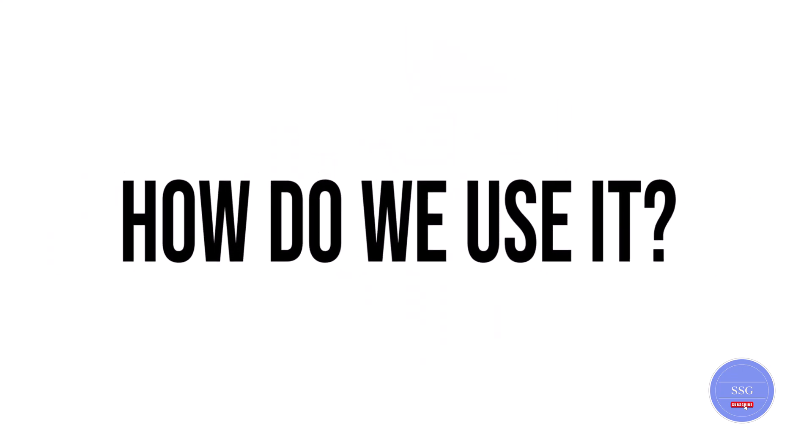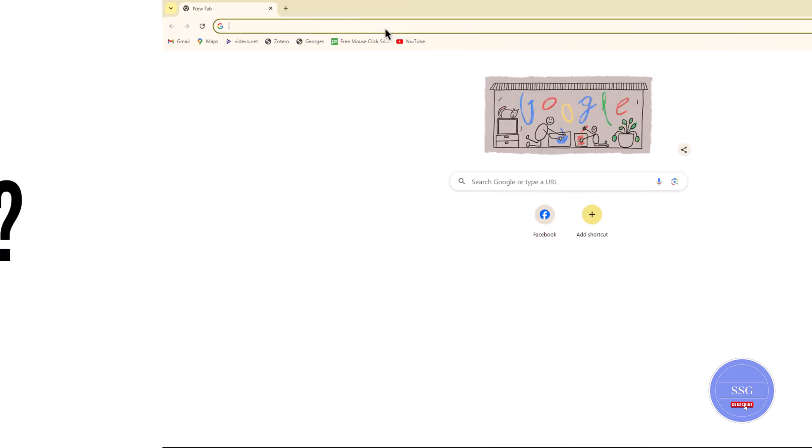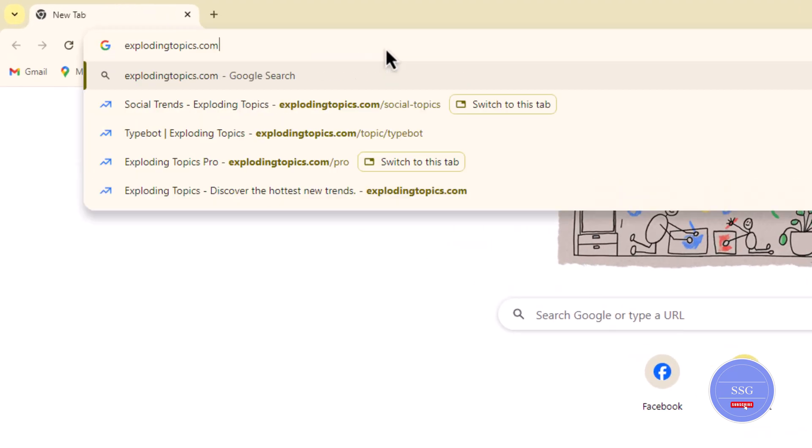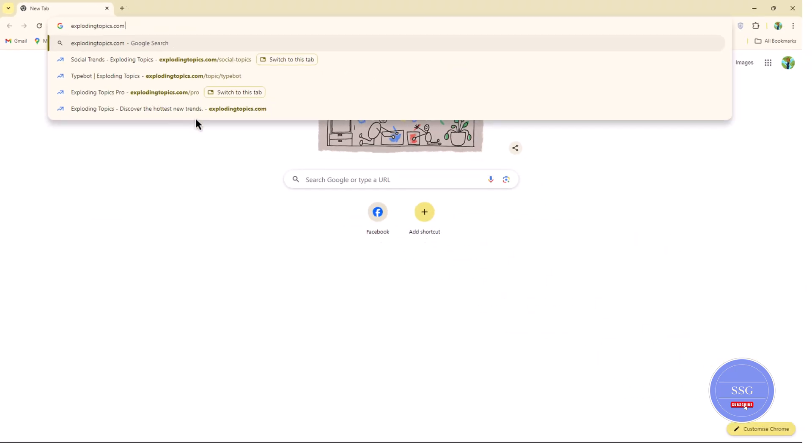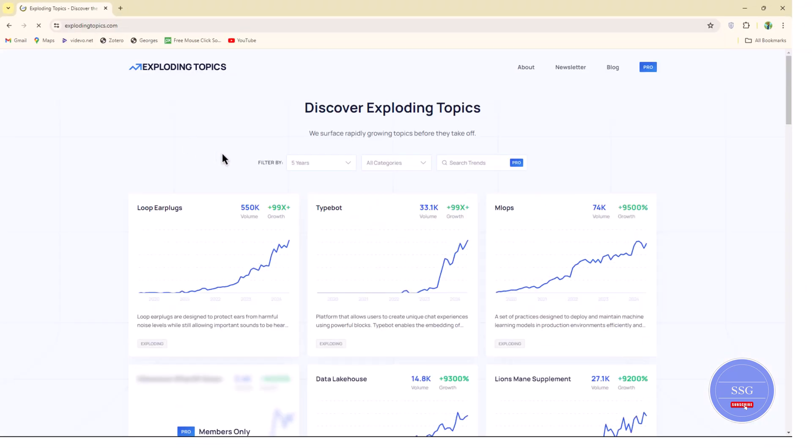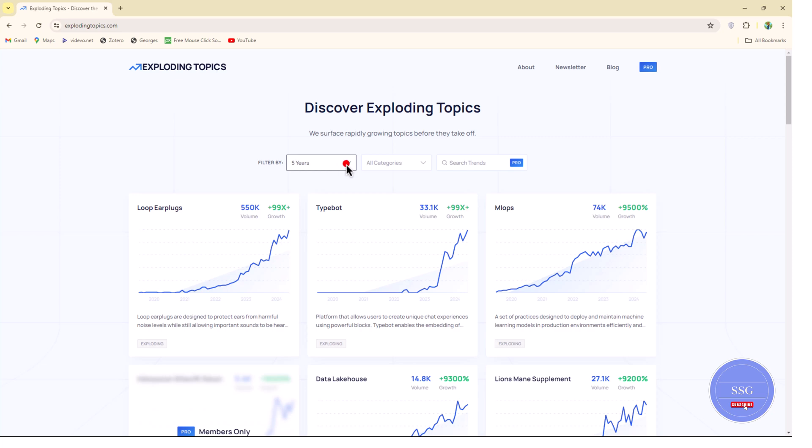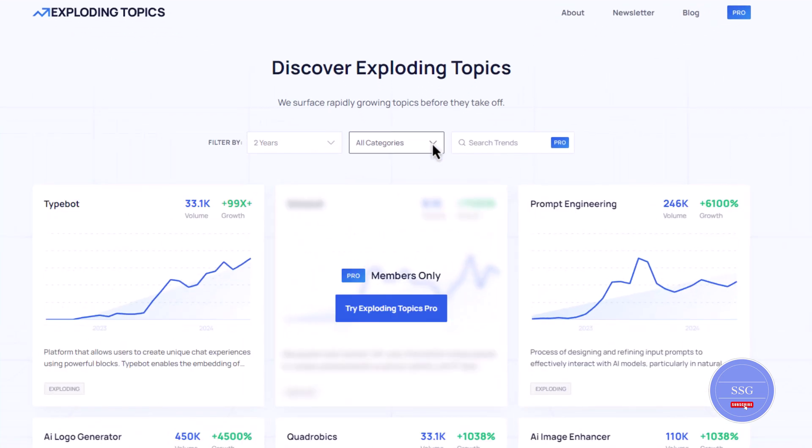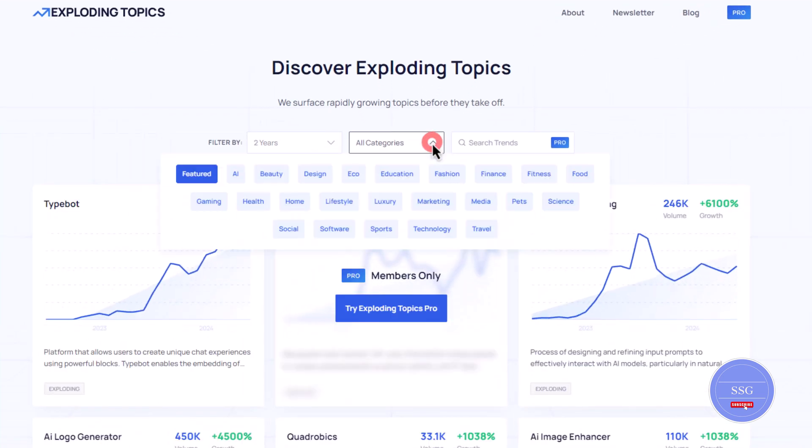So how do we use it? Simply open your browser and go to ExplodingTopics.com. Choose your desired trending duration, browse categories or use the search bar for specific topics.